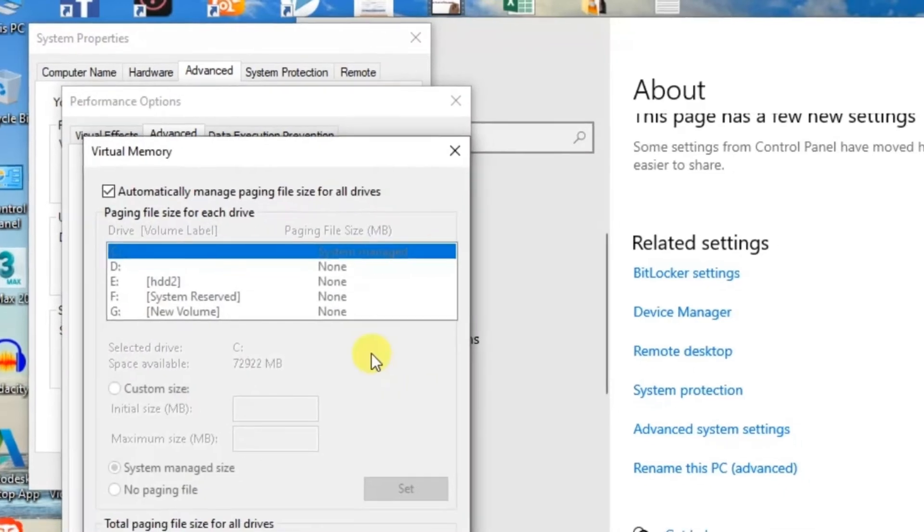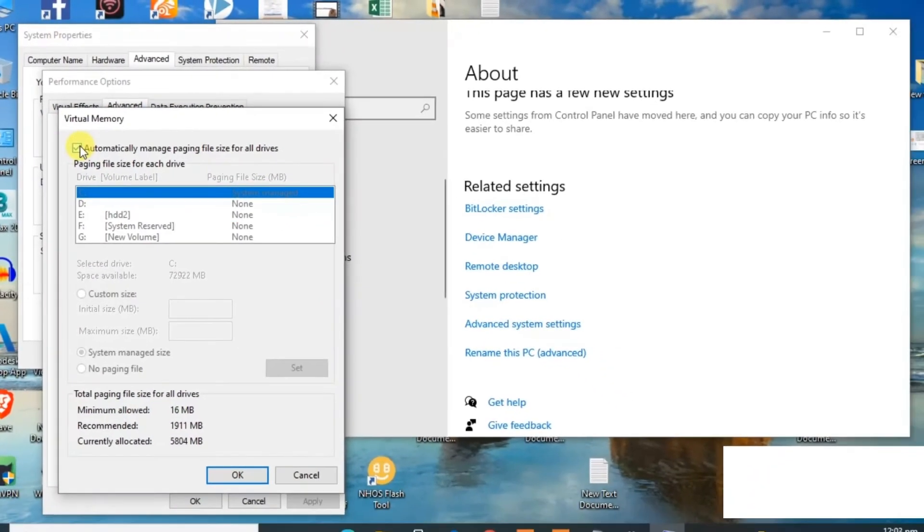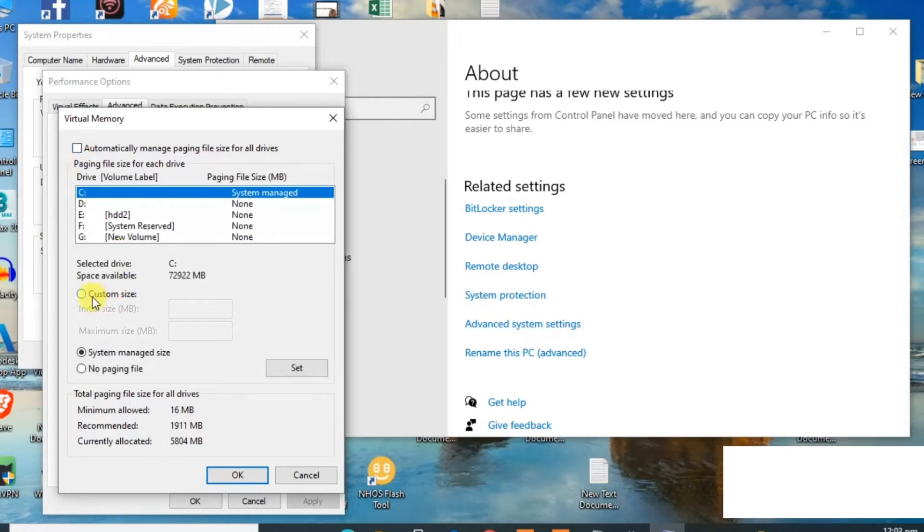Take off this automatically manage paging file size and now click here on custom size. In this section you can alter the virtual RAM to your computer.